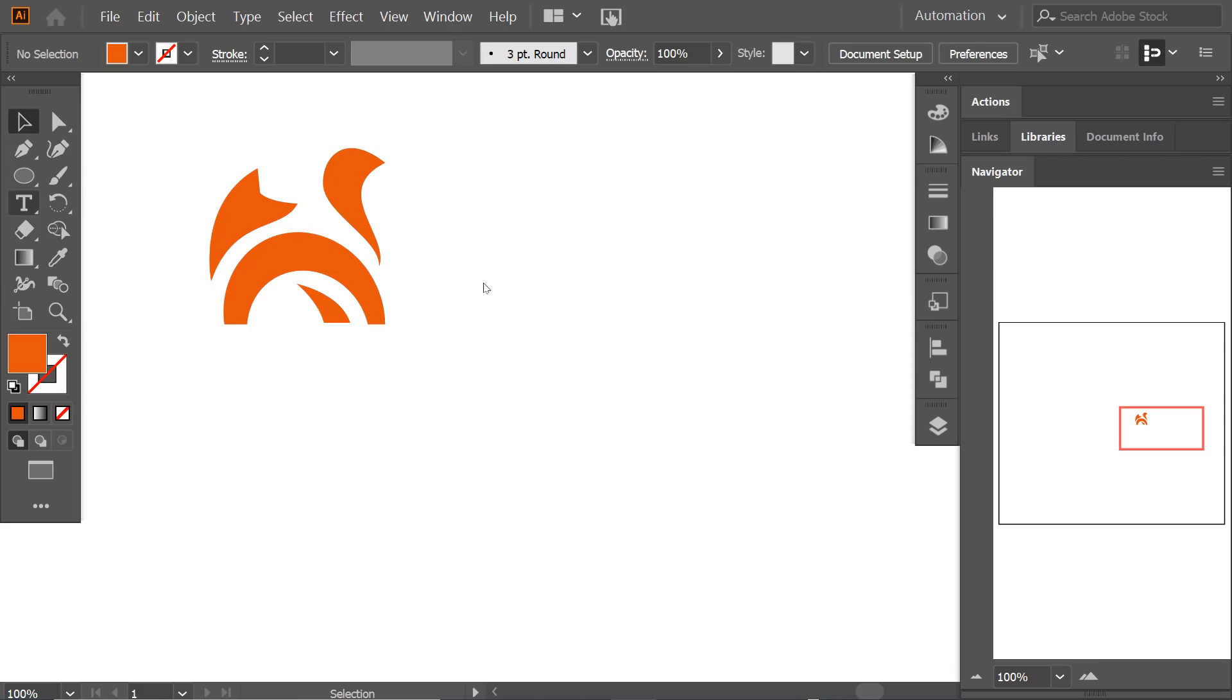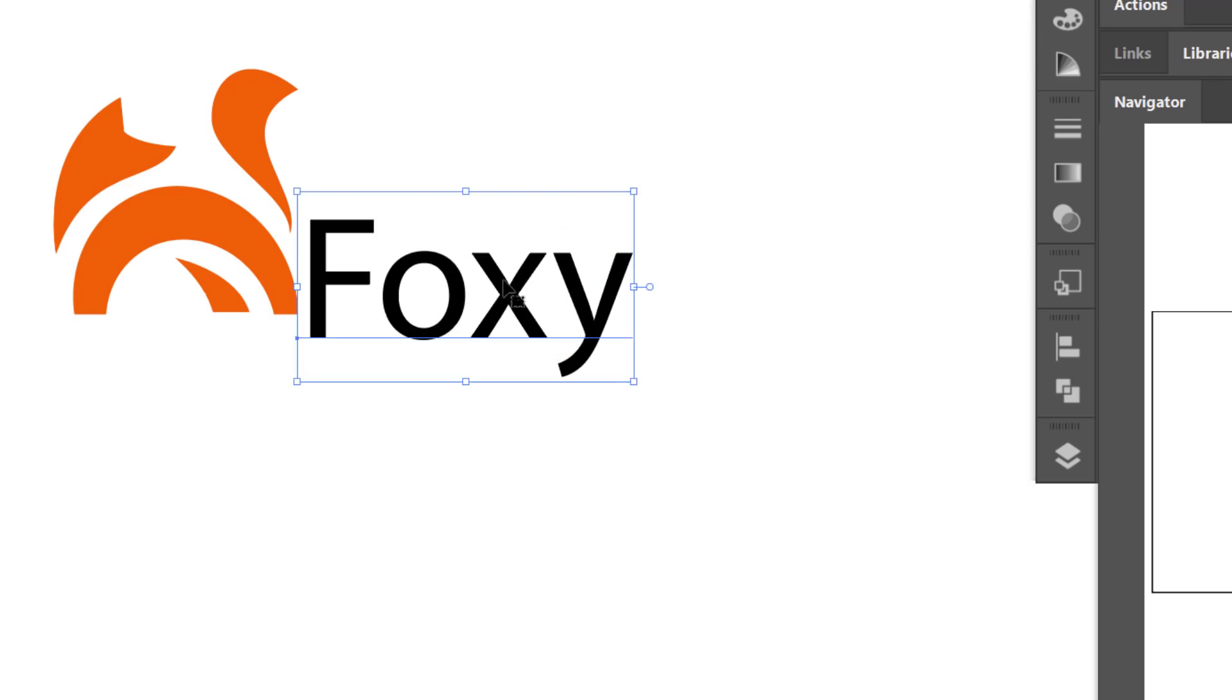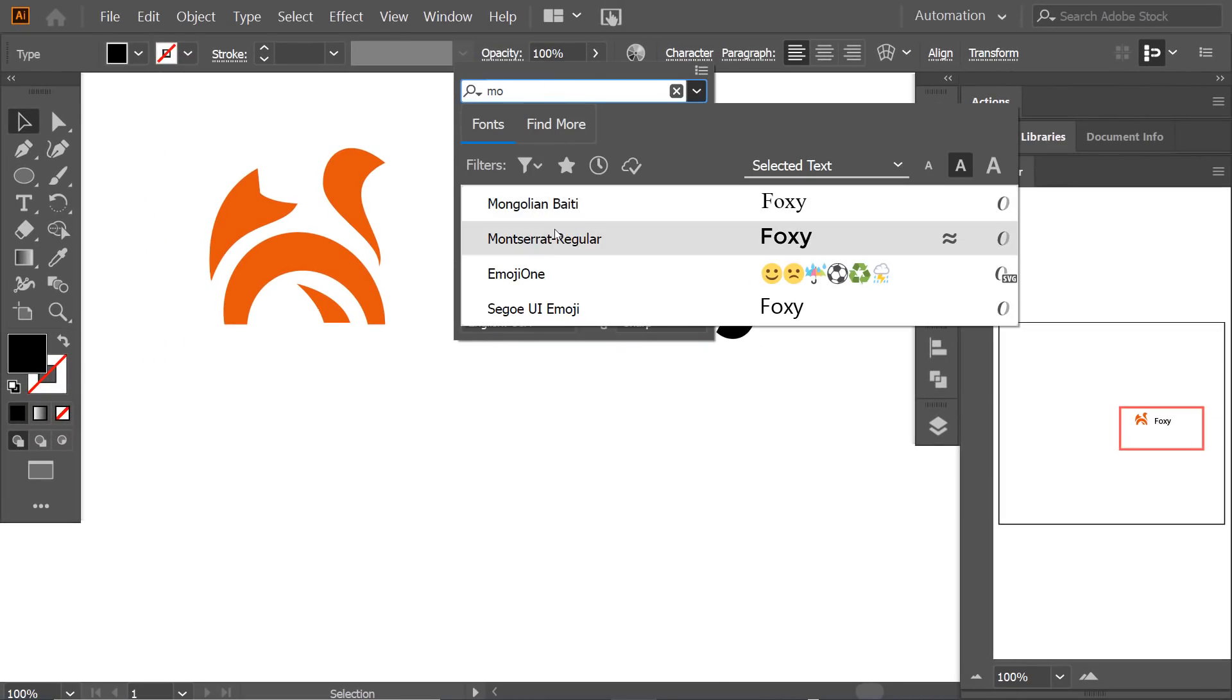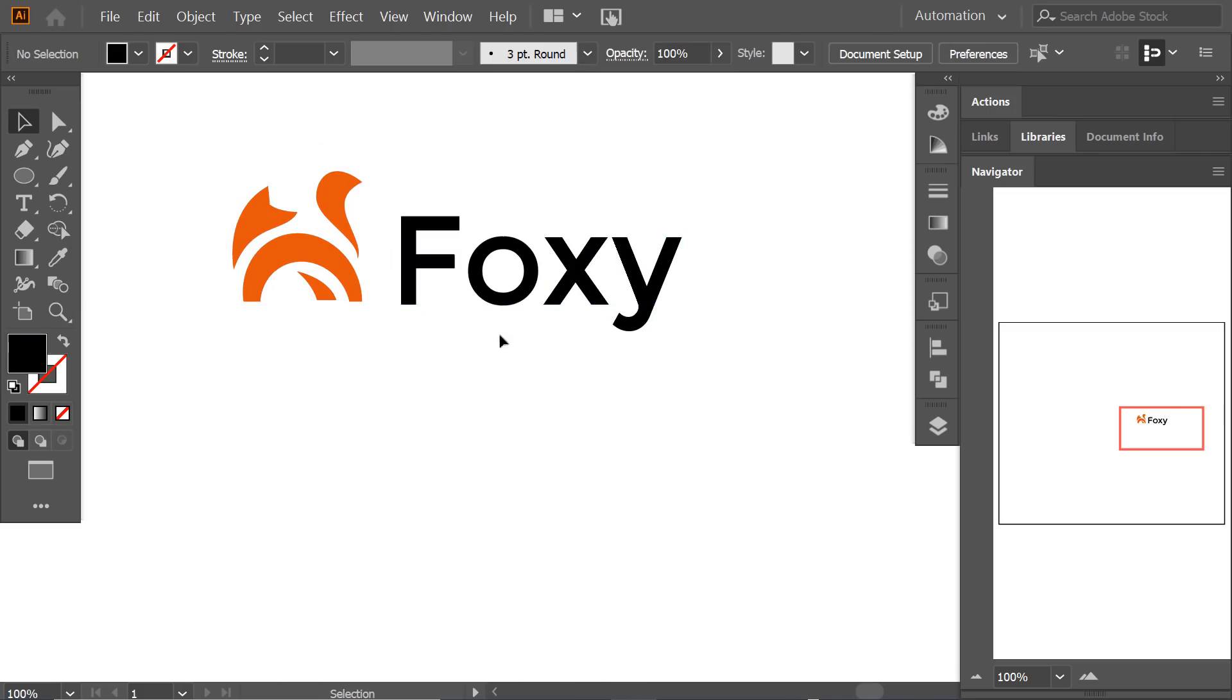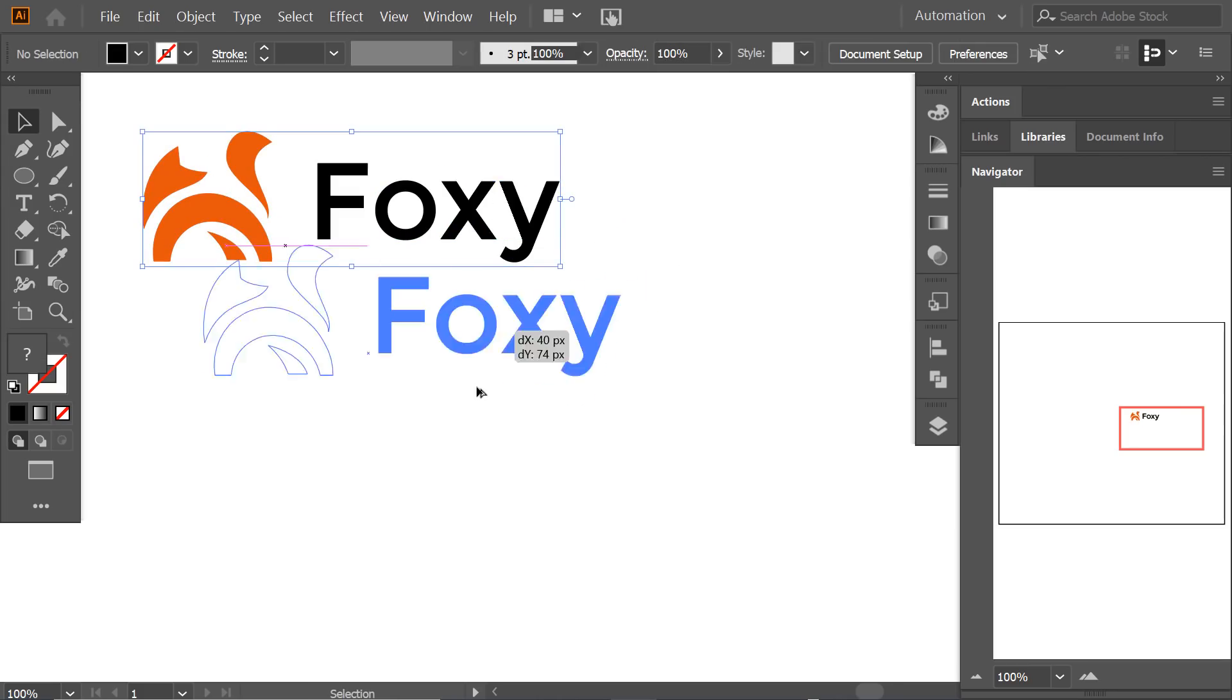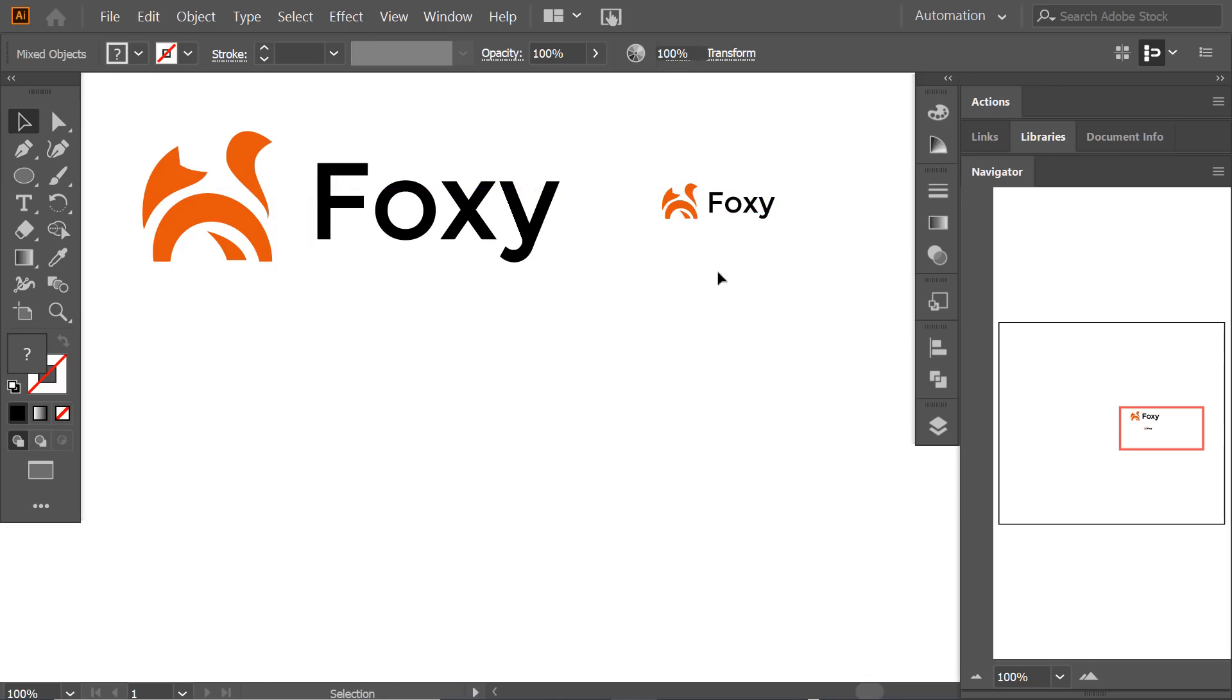Now I will add some text to see how it works with type. I'll name it Foxy. Now I'll see how it works in a smaller size. I think it works fine.